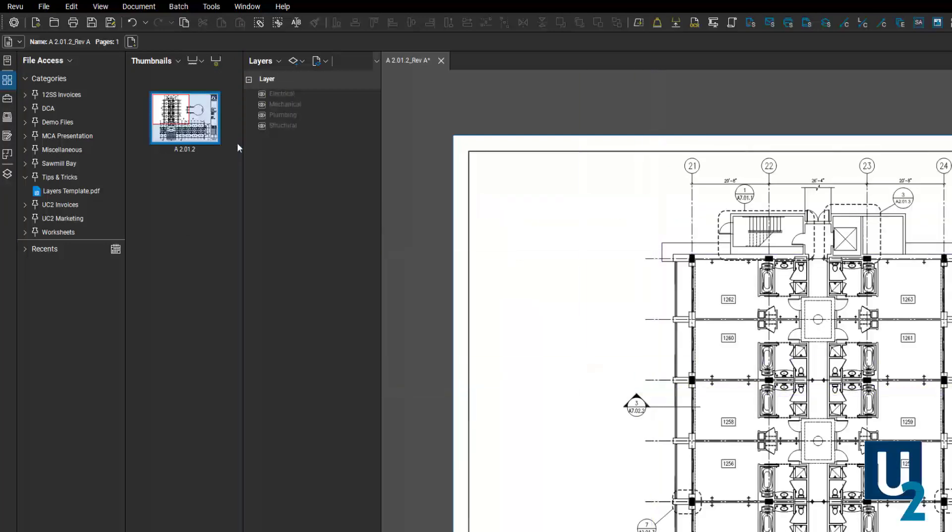And you can see that all of those layers now exist inside of the drawing that I have open. And they're grayed out because there are no markups on those layers just yet, but they are there and ready to go to be able to use.